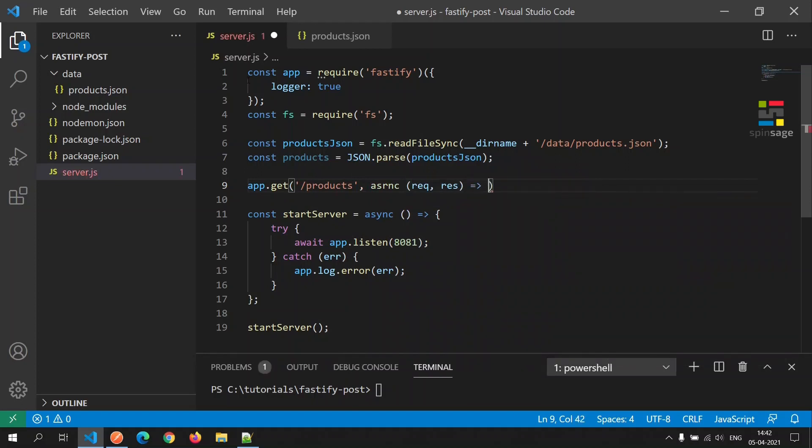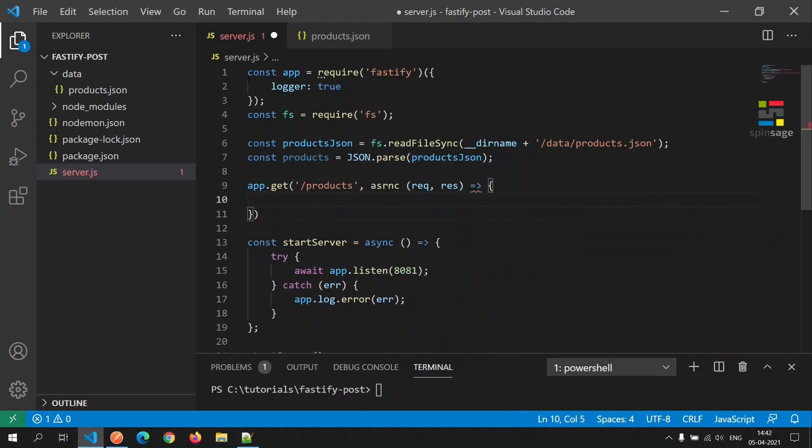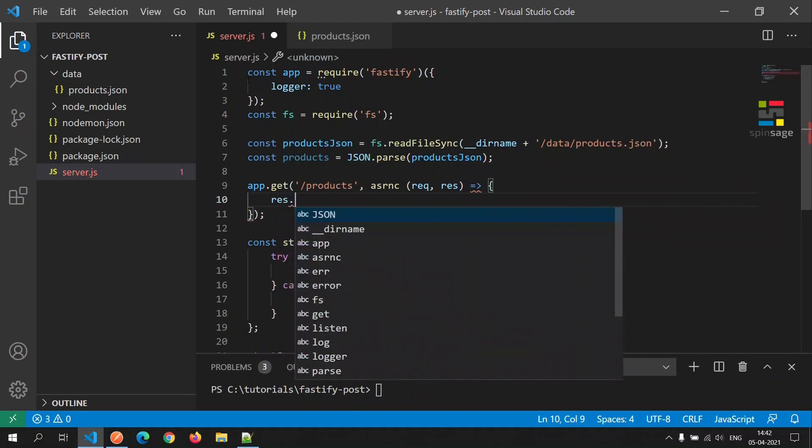First we will define the handler function for the get call which will return a list of all the products.